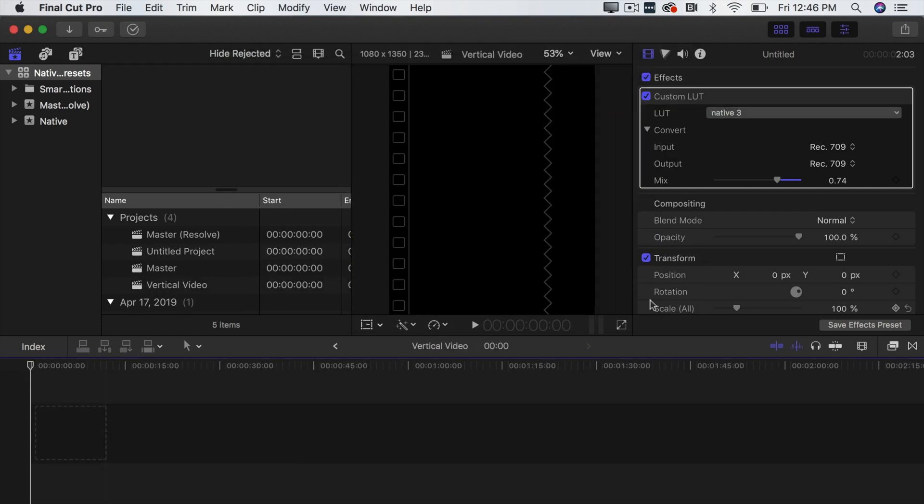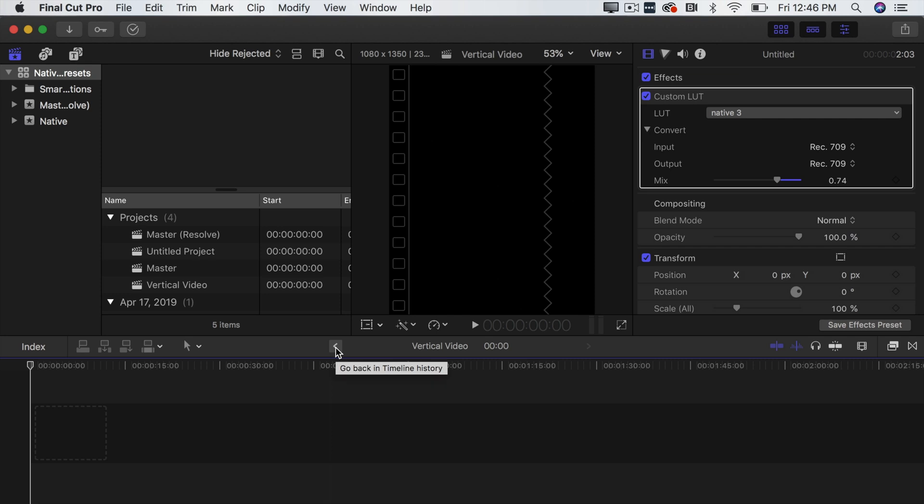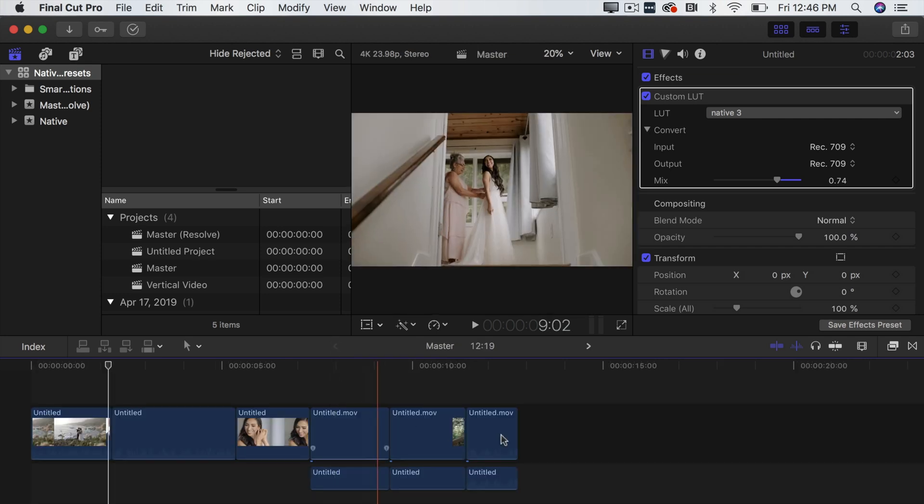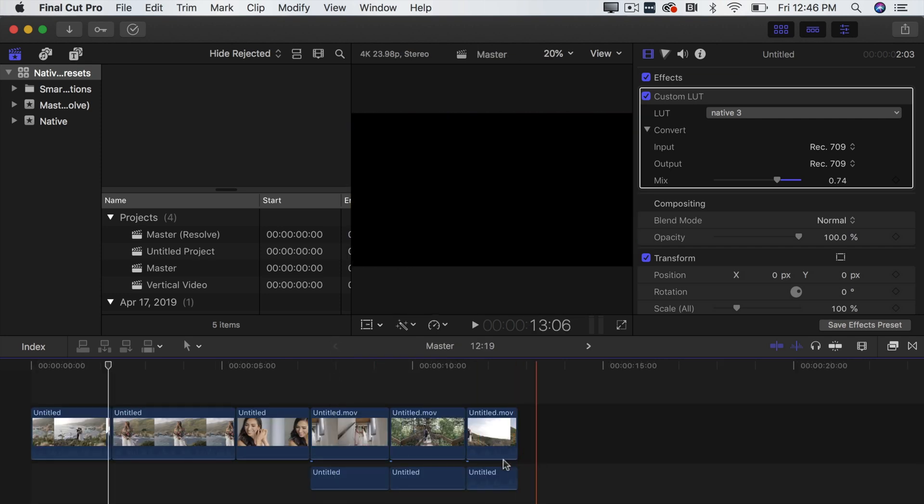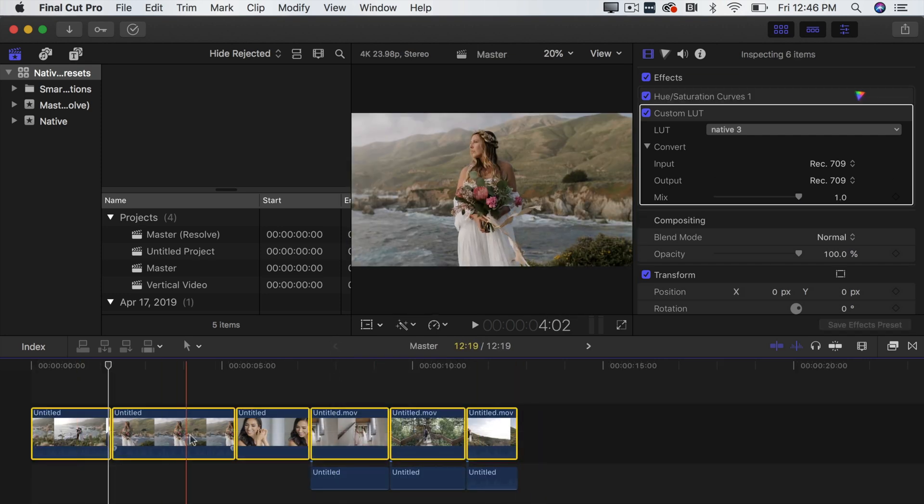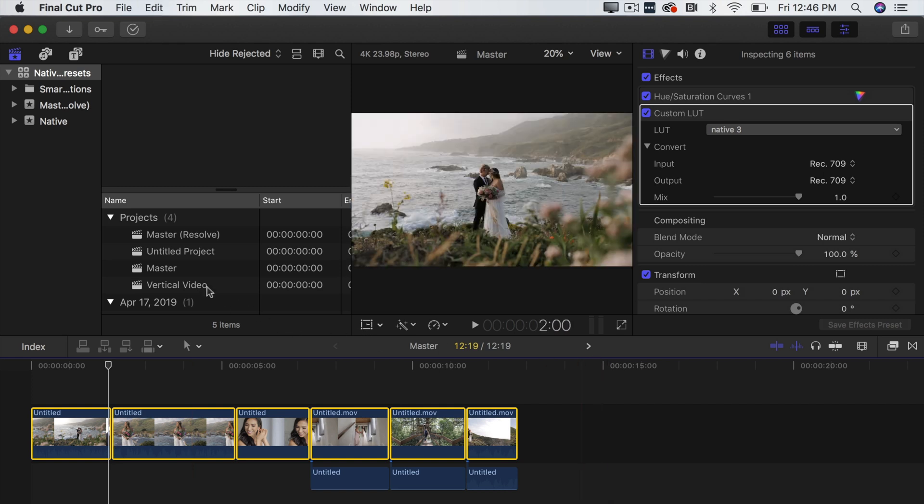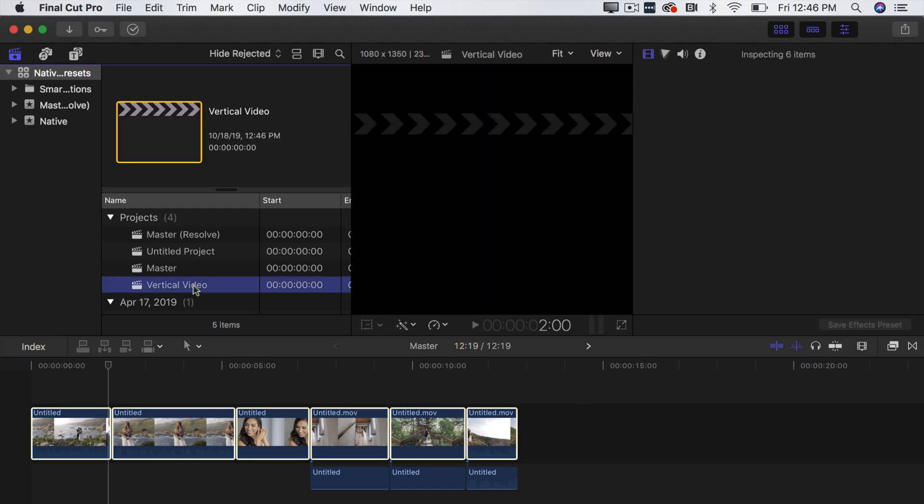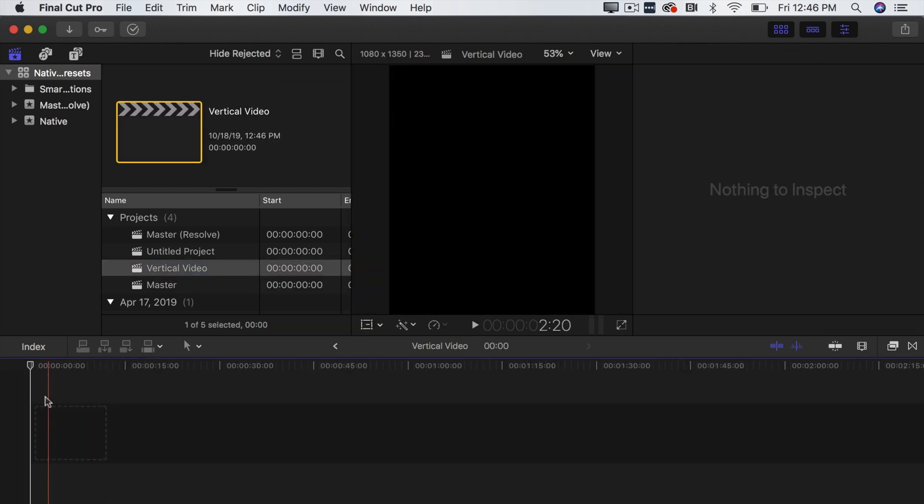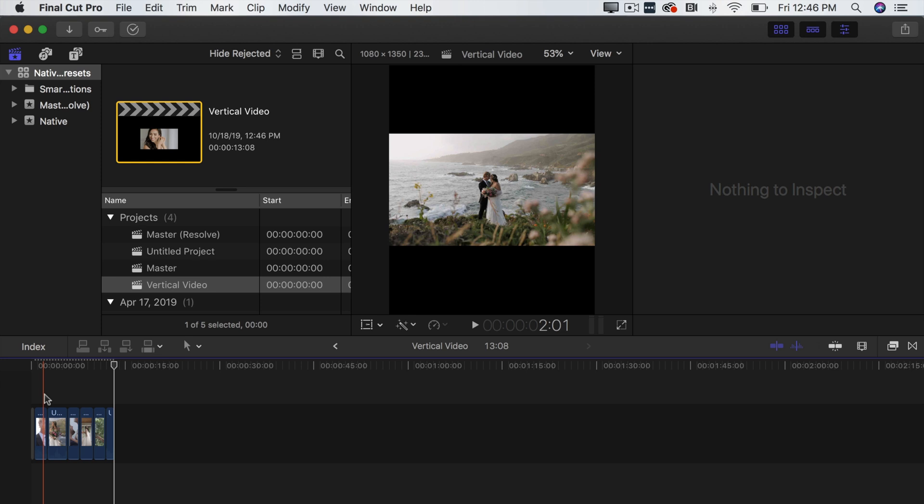Okay so now as you can see now we are working with a vertical project. Now what we're going to want to do is because you notice the timeline is empty, we're going to have to go back to our project that was 16 by 9, copy with Command C and then go over to our new project that we created Vertical Video and paste all those clips in.